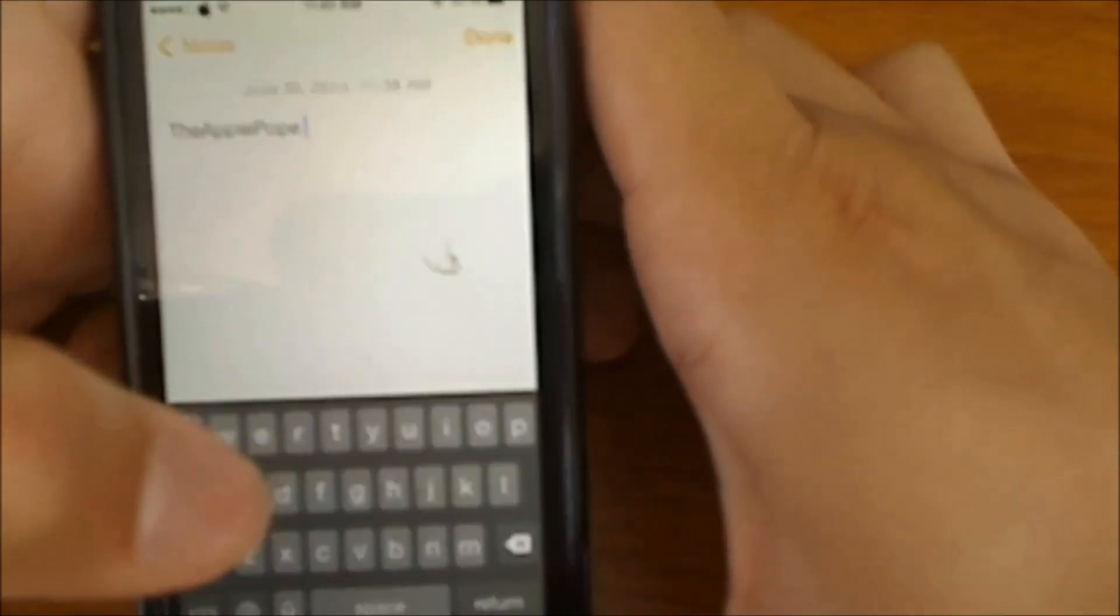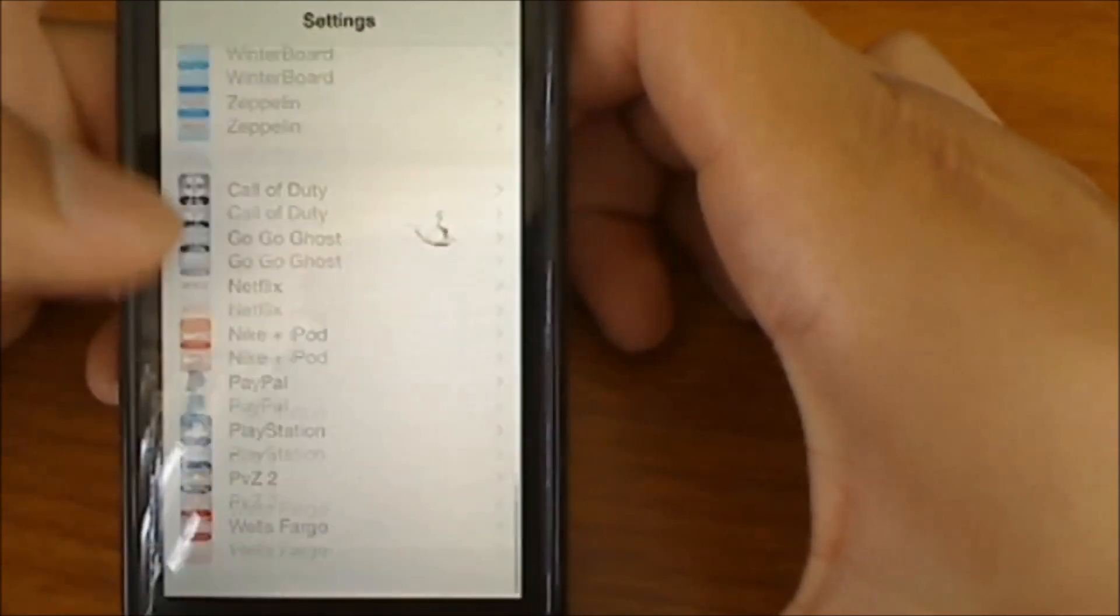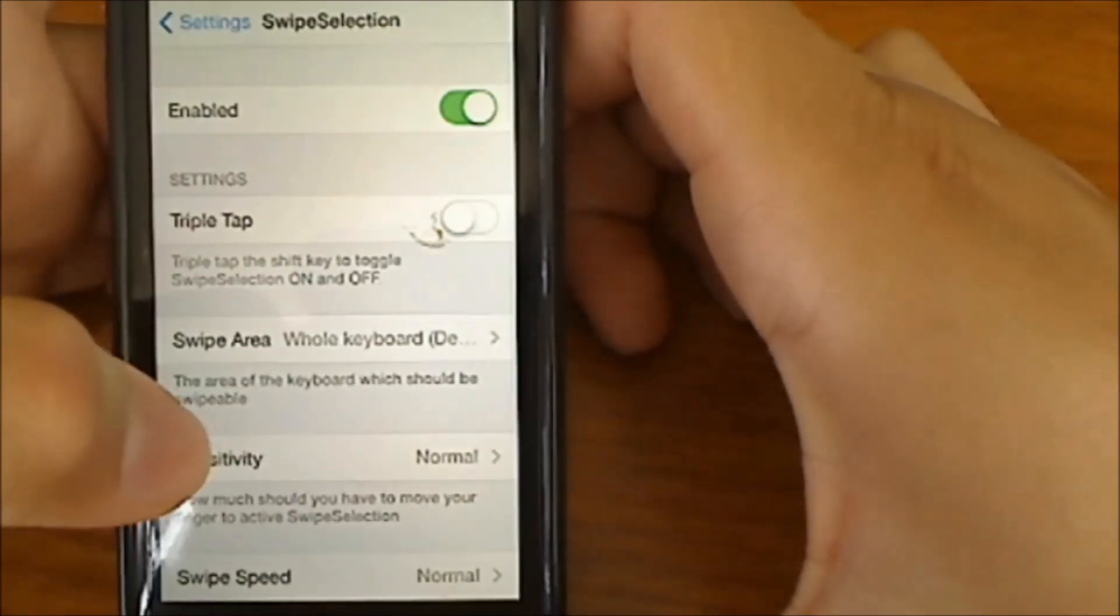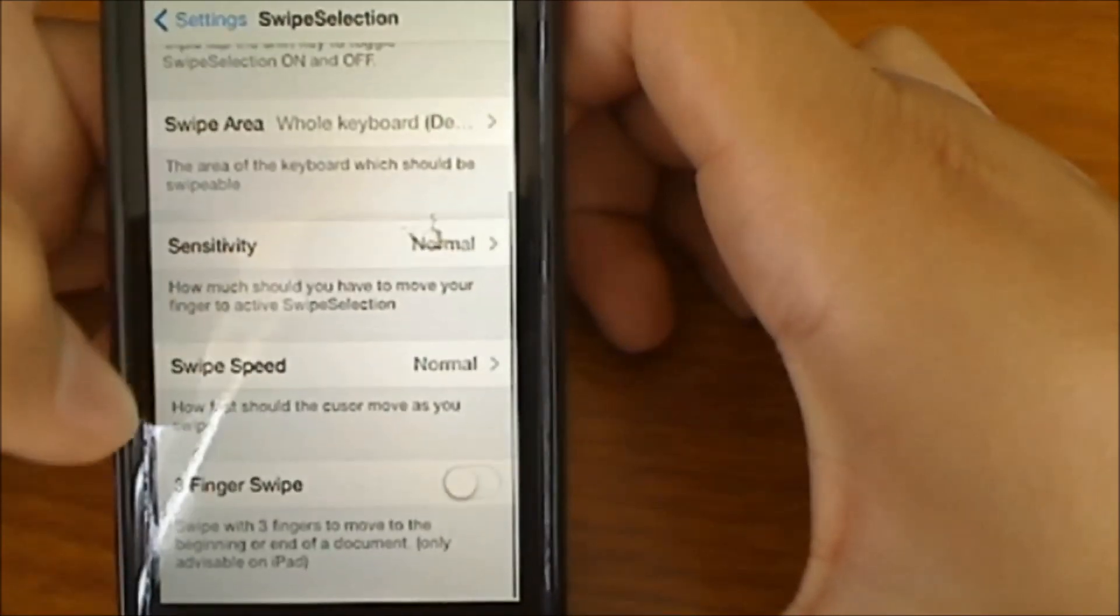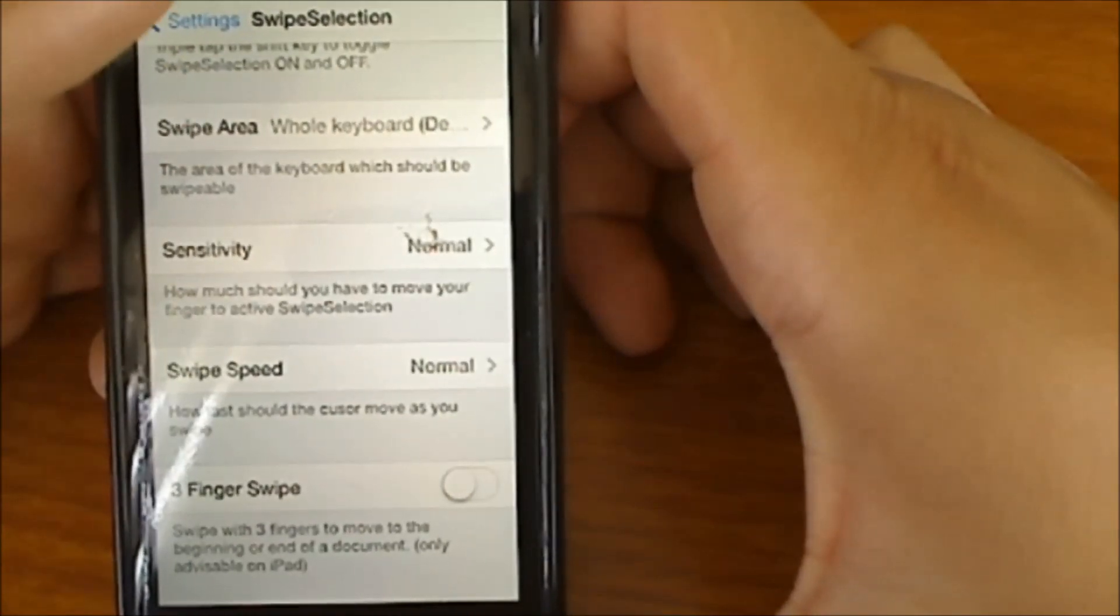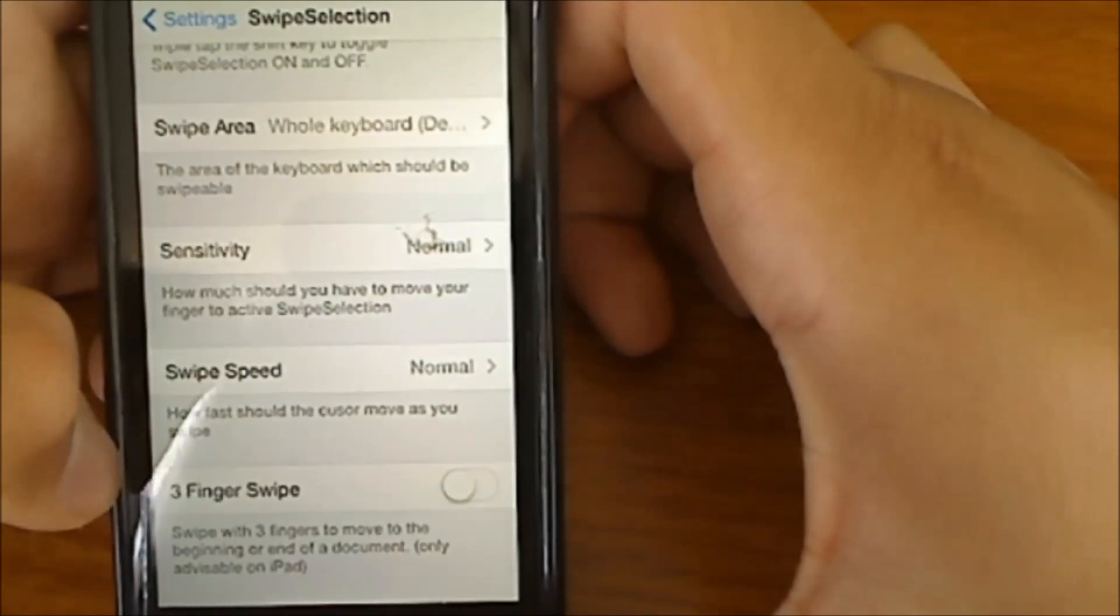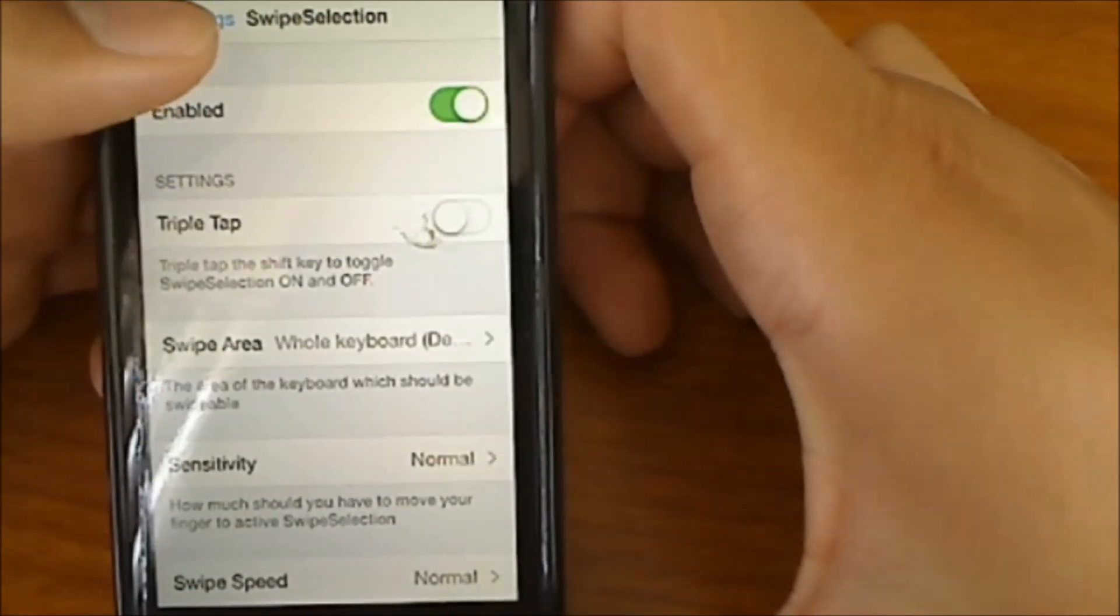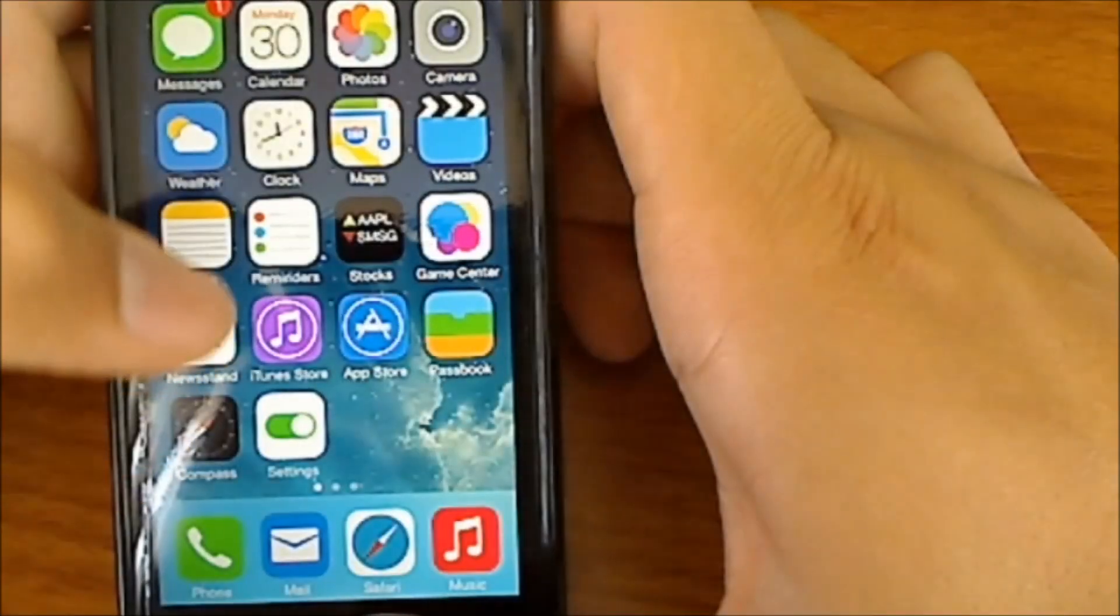Now let's go into Settings and let's go all the way down to Swipe Selection. This gives you many options. I just left it how it was and you can change the swipe speed, sensitivity, swipe area. There are many options and you guys can play around with that. And that one again is called Swipe Selection.